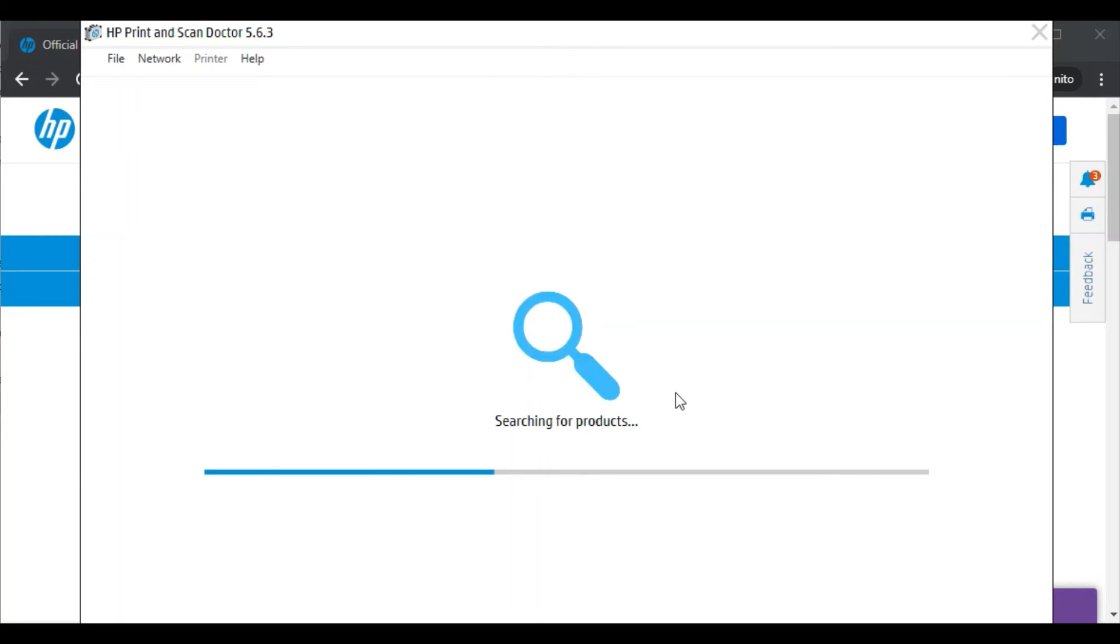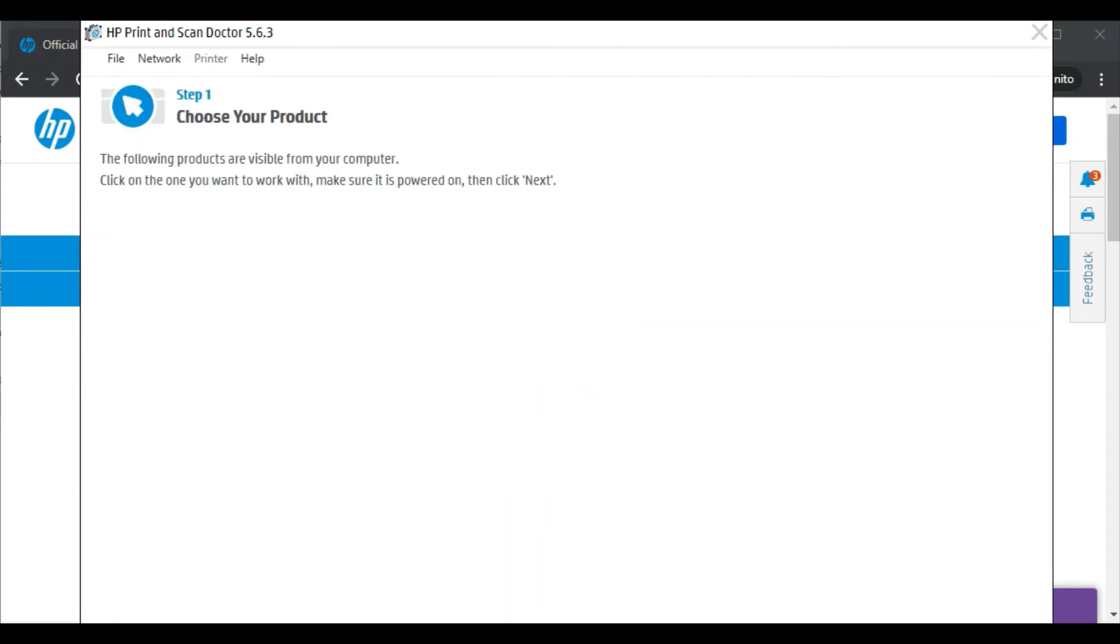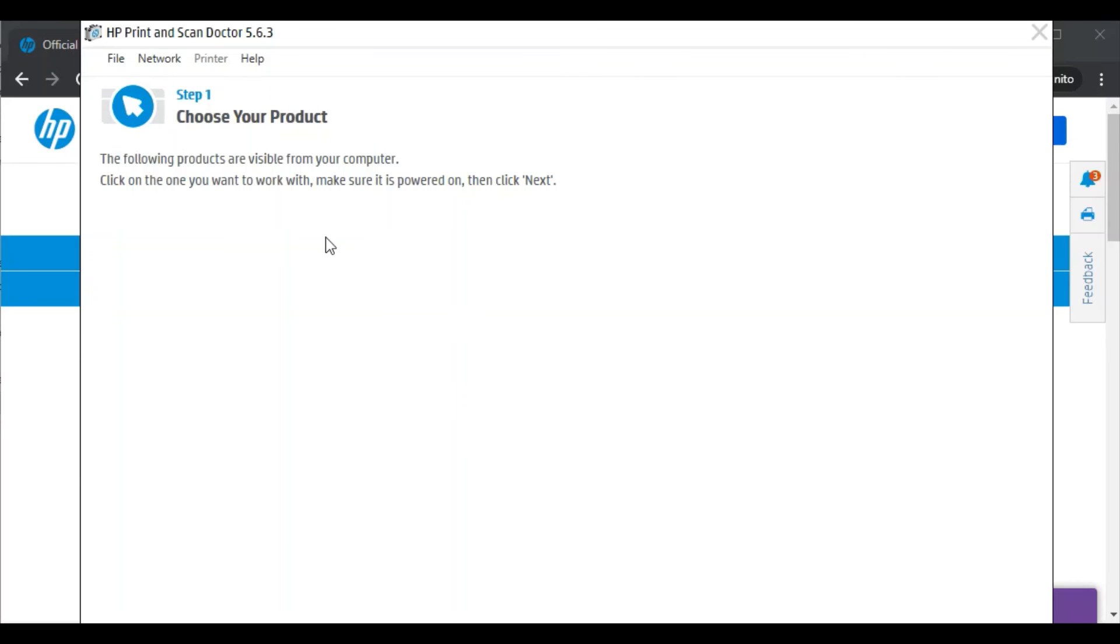Now it is searching for the printer available in the same network. I am getting this message. The reason behind it is there is no printer available in my network. If any printer will be detected in your network then it will display you here, and you can choose that printer and process further by following on-screen instructions. And it will fix scan issues in your printer.